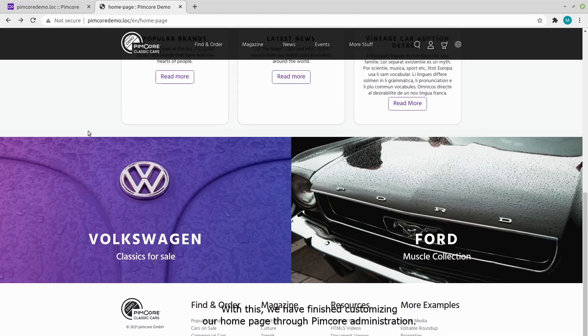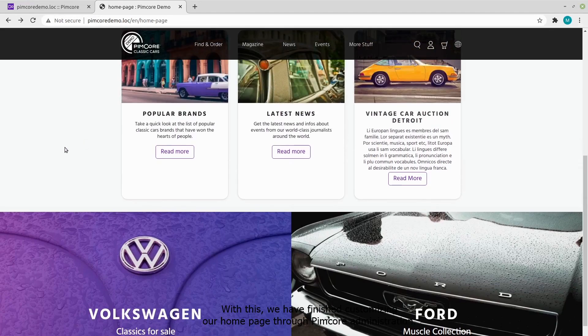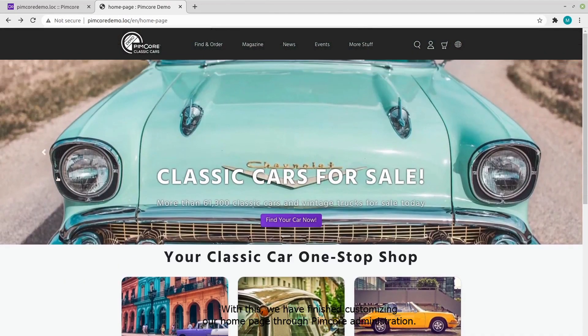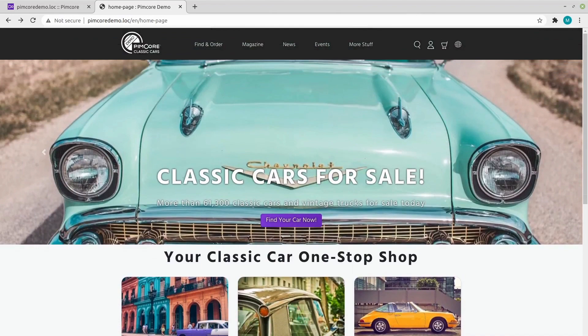With this, we have finished customizing our homepage through Pimcore administration. Thank you very much.